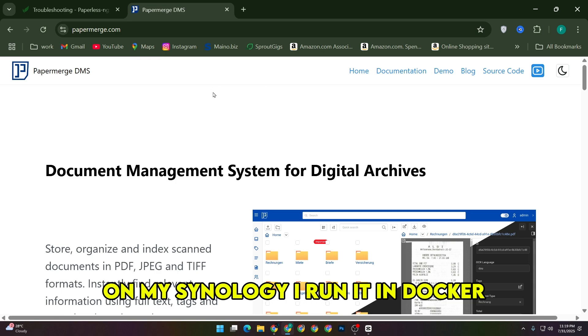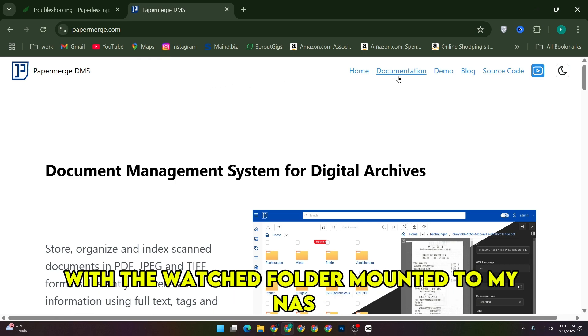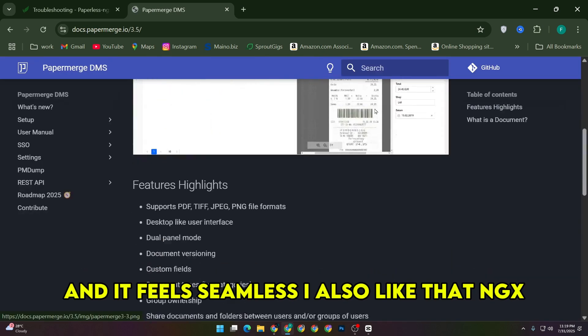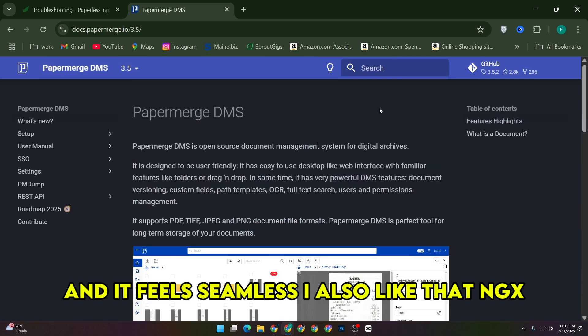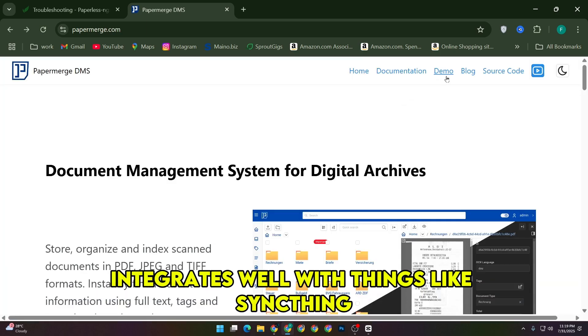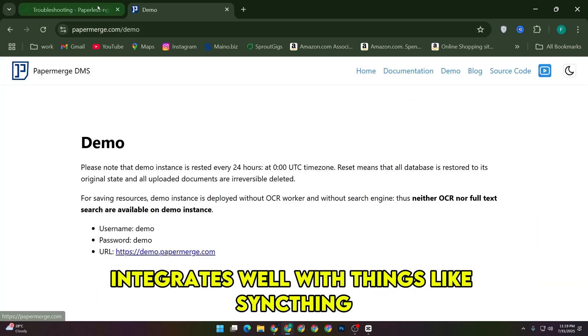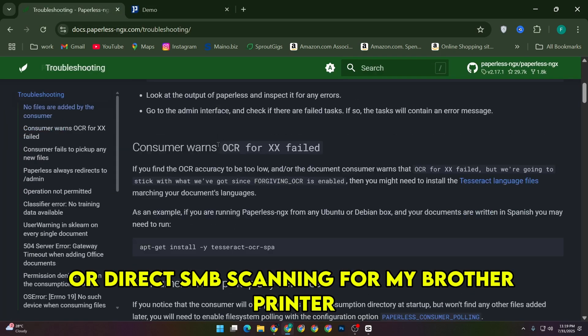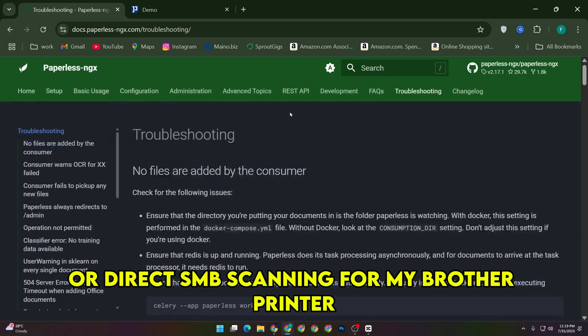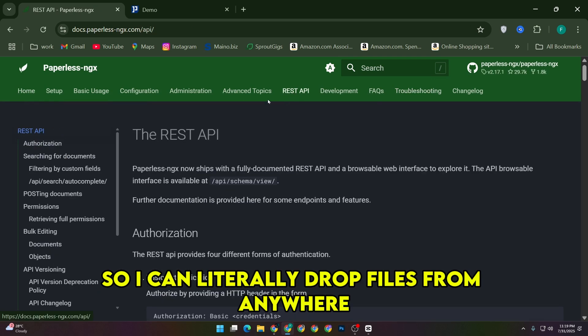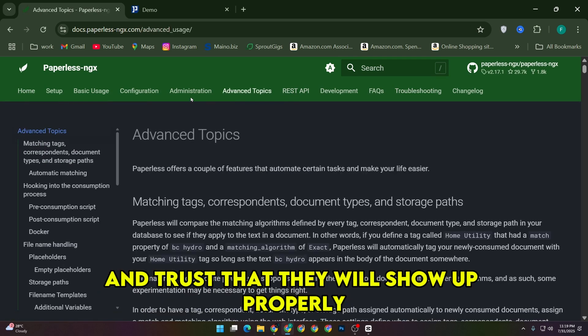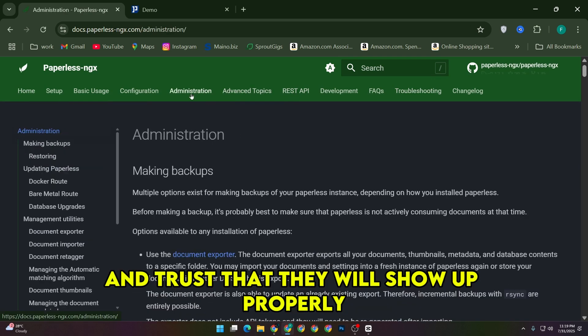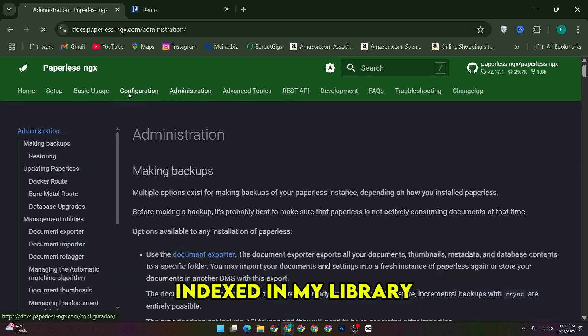On my Synology, I run it in Docker with the watch folder mounted to my NAS, and it feels seamless. I also like that NGX integrates well with things like SynthThing or direct SMB scanning from my brother printer, so I can literally drop files from anywhere and trust that they will show up properly indexed in my library.